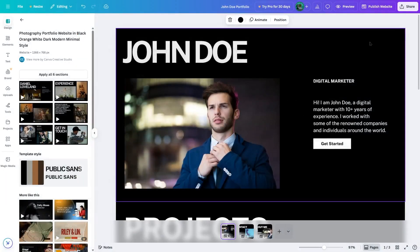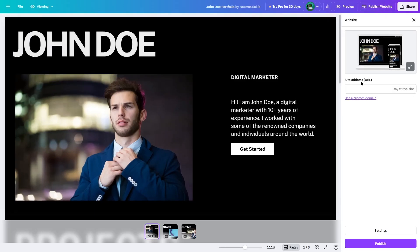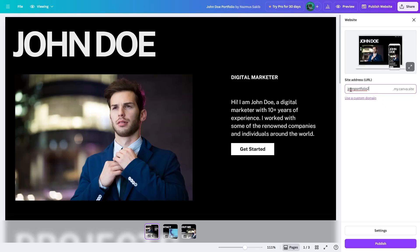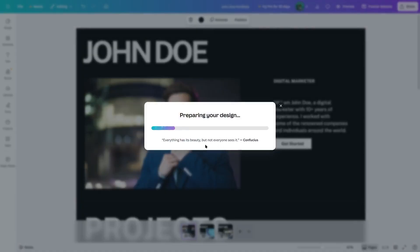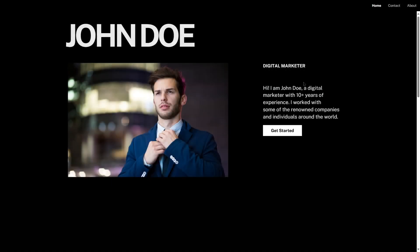Now we're going to publish this website. We click on the publish website button. We can add a site address URL — whatever you insert, the domain will be dot-my-dot-canva-dot-site. If you want a custom domain, you have to purchase a Canva premium plan. We wrote 'john portfolio' but that URL is not available, so we add some more to it. 'john portfolio two' is available at johnportfoliotwo.my.canva.site. We click on publish, it prepares your design and publishes your site. Our website is now live — we click on view website and here is our website. An entire website created with Canva!